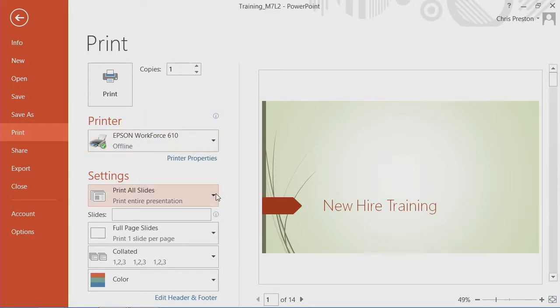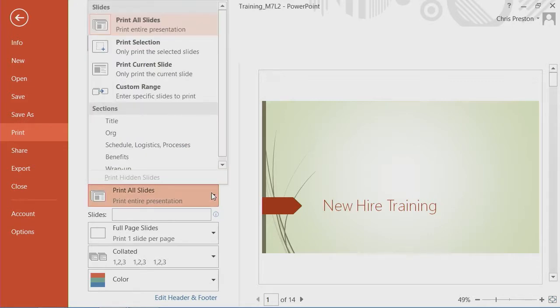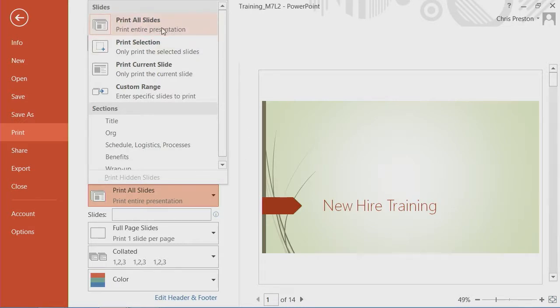If we want to control which areas of the presentation we're going to print, we can use this section. And you'll notice you're going to have a variety of options that are by default available to you, such as print all the slides, print only selection, current slide,